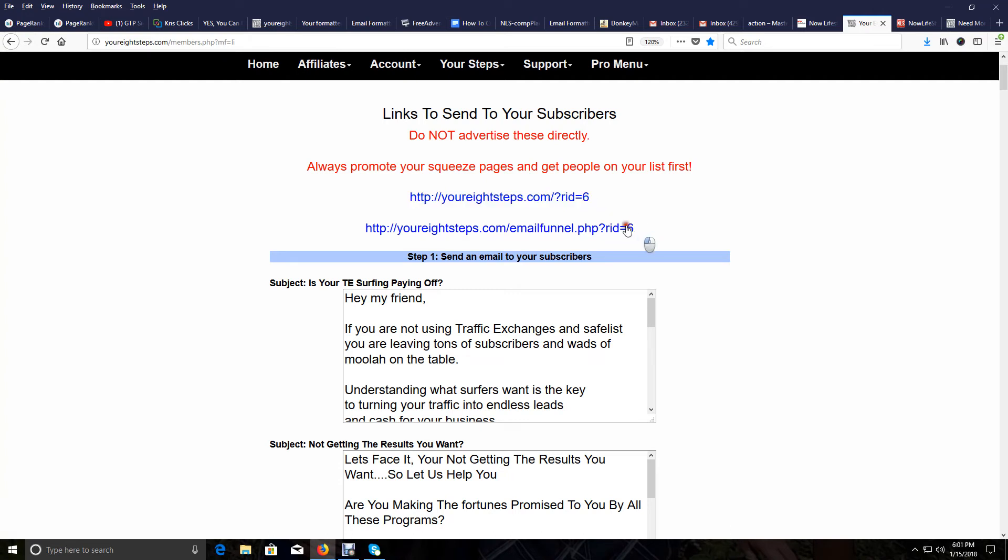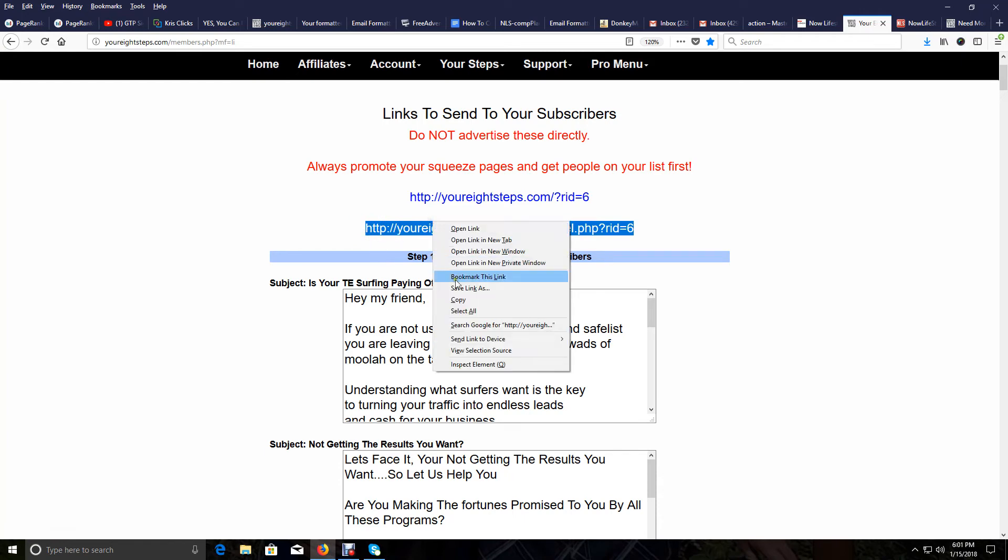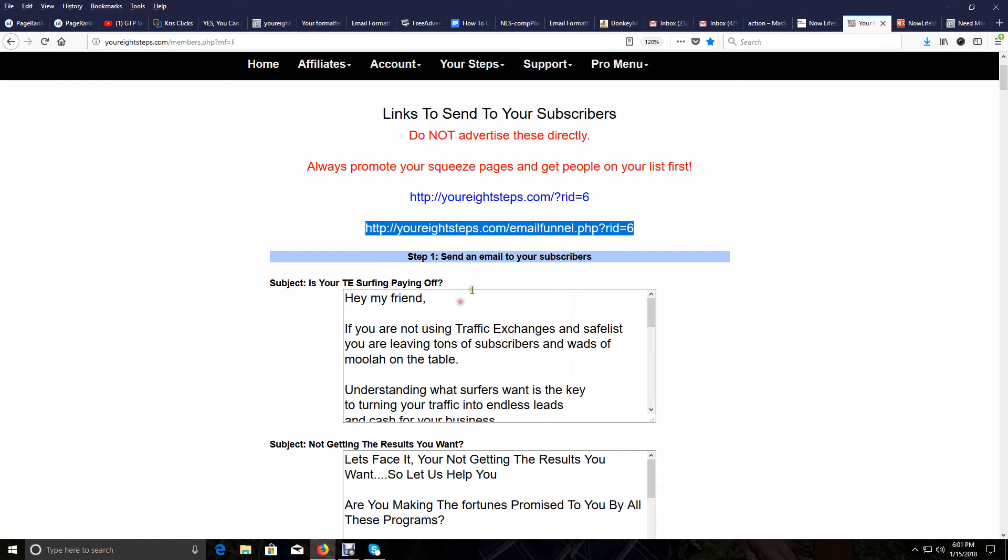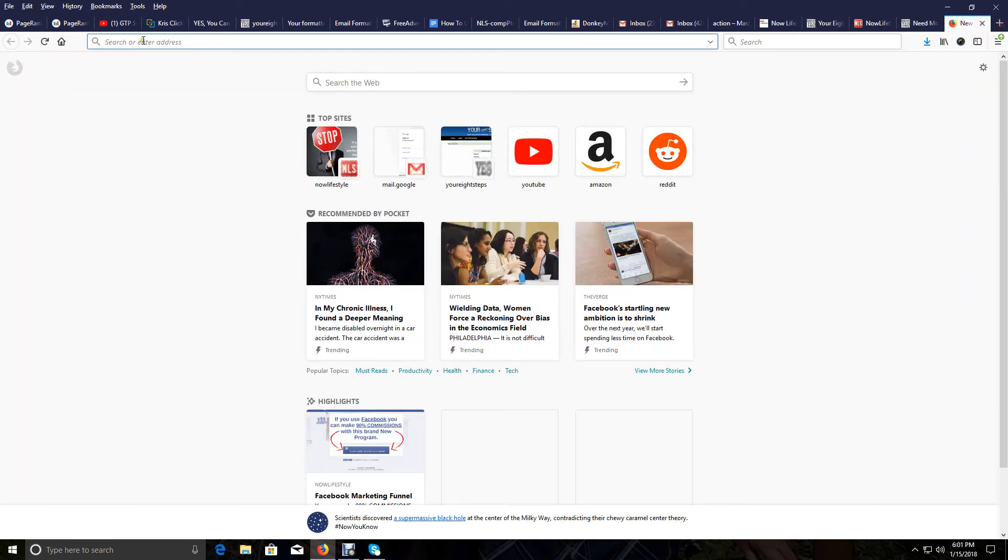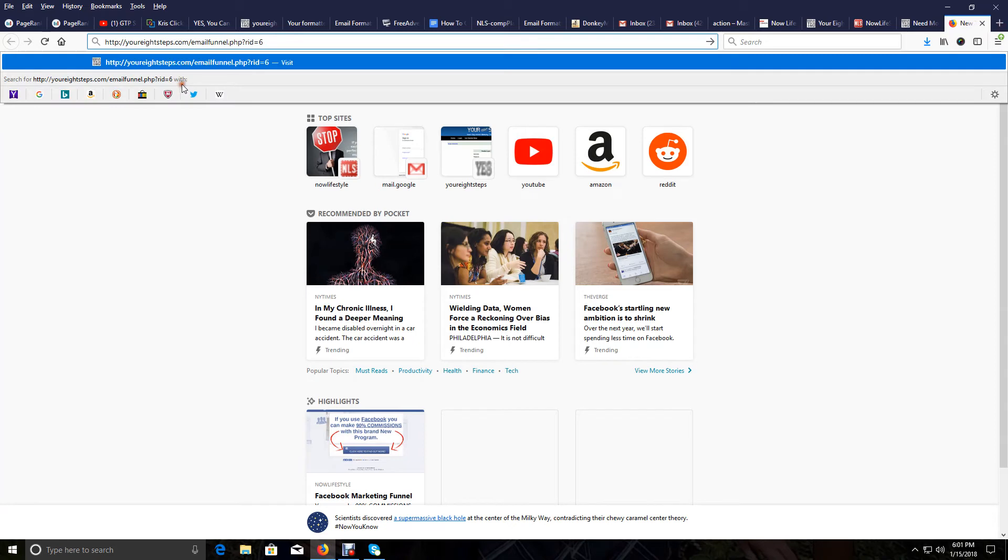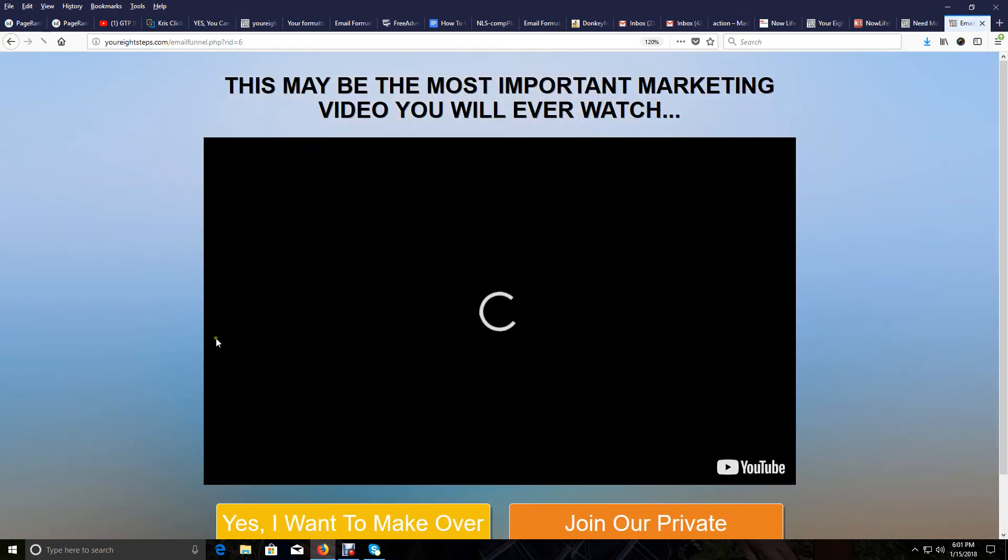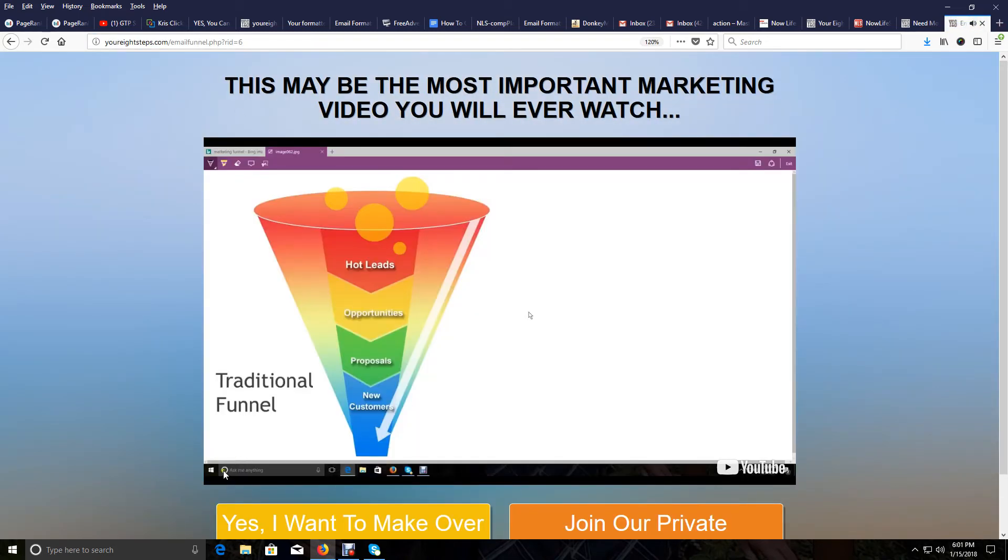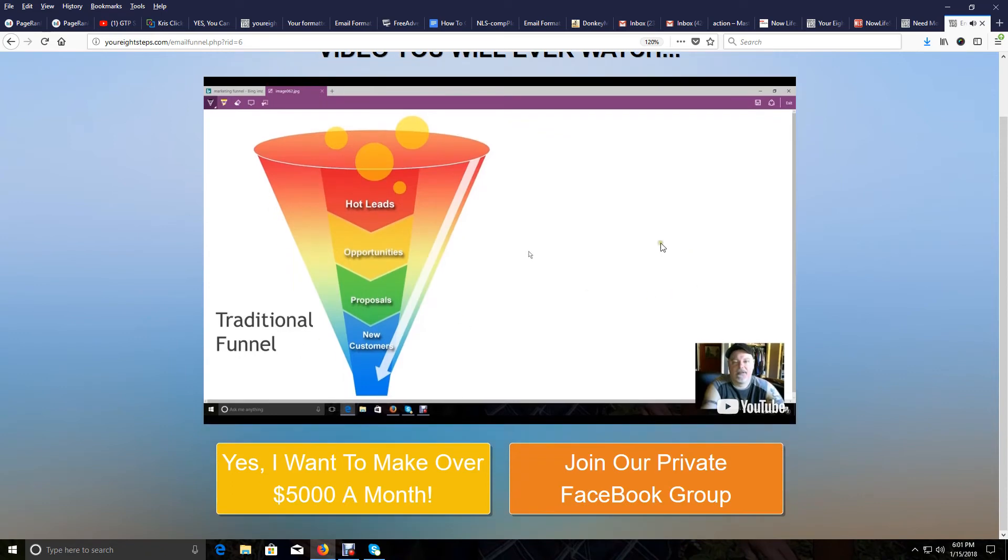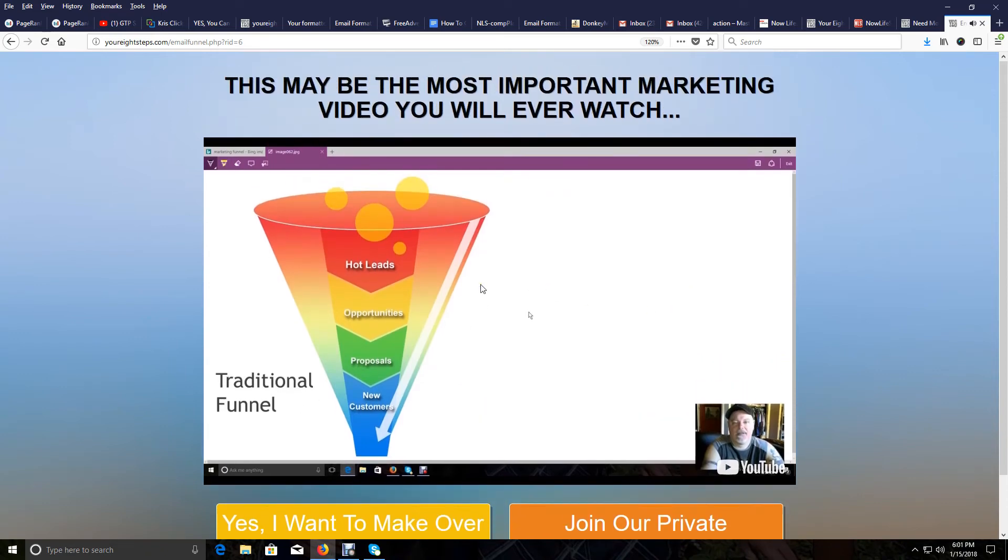And then here's another one. And this one is a little bit different style page. What it is, is a video of me doing a video on email marketing and what a funnel is. This is a good link to send to your list because a lot of people do not know what email marketing is or how it works or what a funnel is.